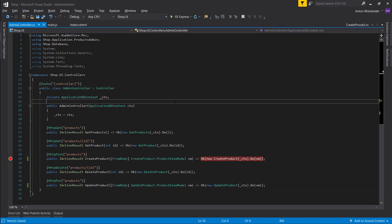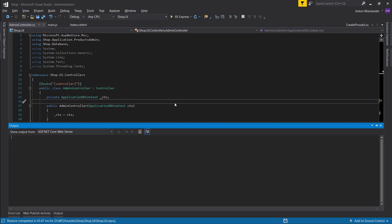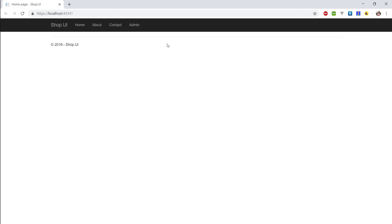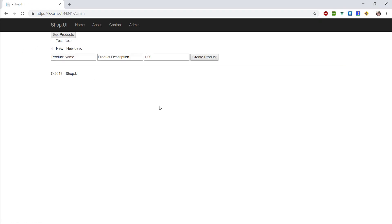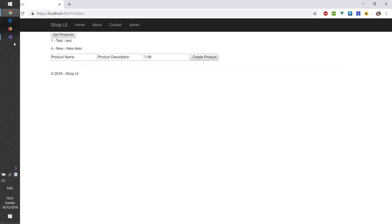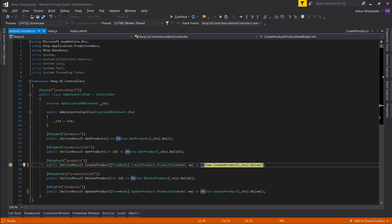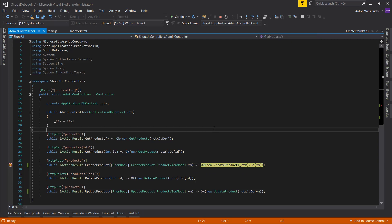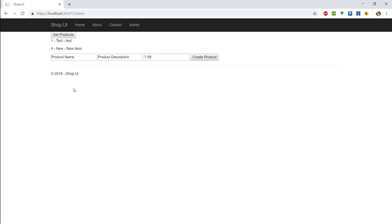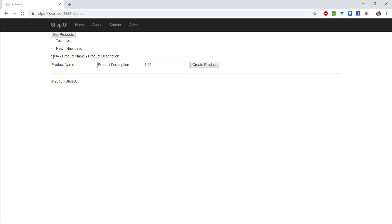So after we added this, let's run our application again. So admin, get products, create product. Let's see if everything is bound. So everything is. Let's just run this, F5. There we go. Let's get products again and there we can see our new product.